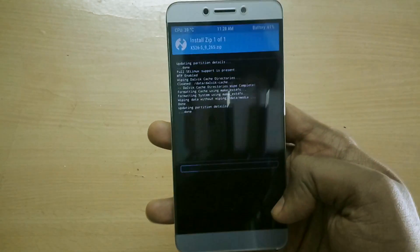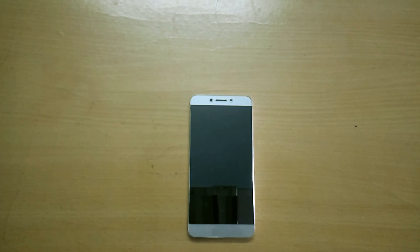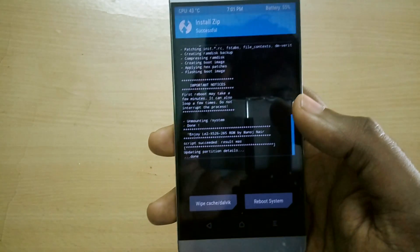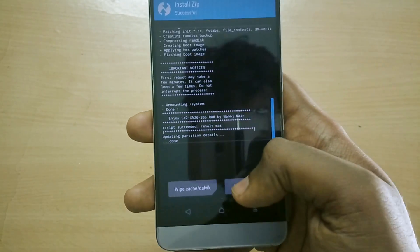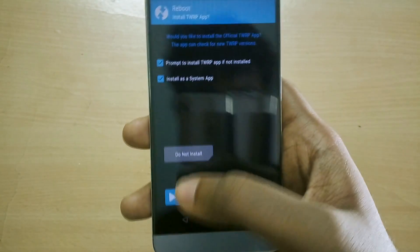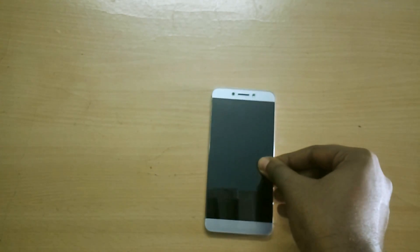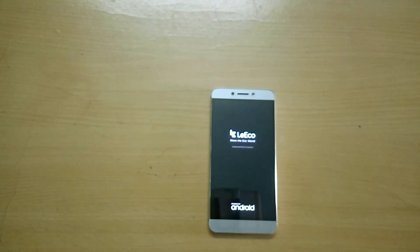Now go back, select Install, and select the ROM file, then swipe to flash. The ROM has now been installed. Select Reboot System. Note that the first boot into this ROM takes about 5 to 10 minutes, so remember that.